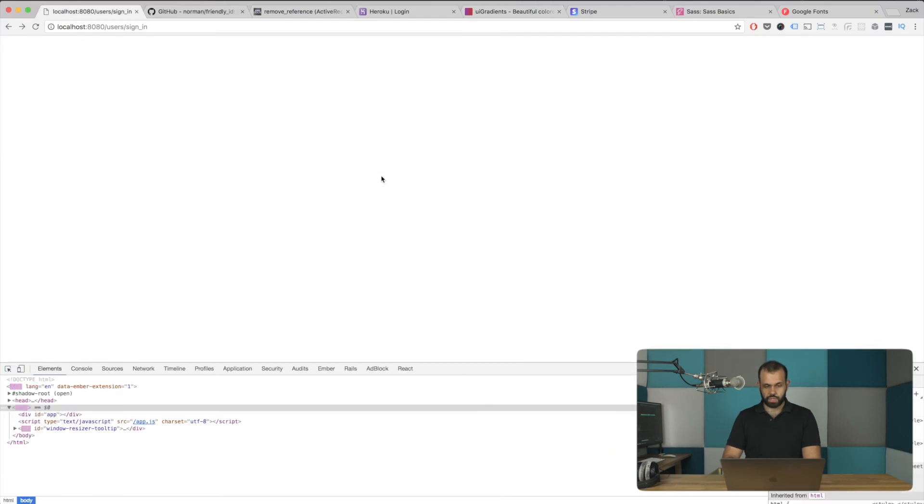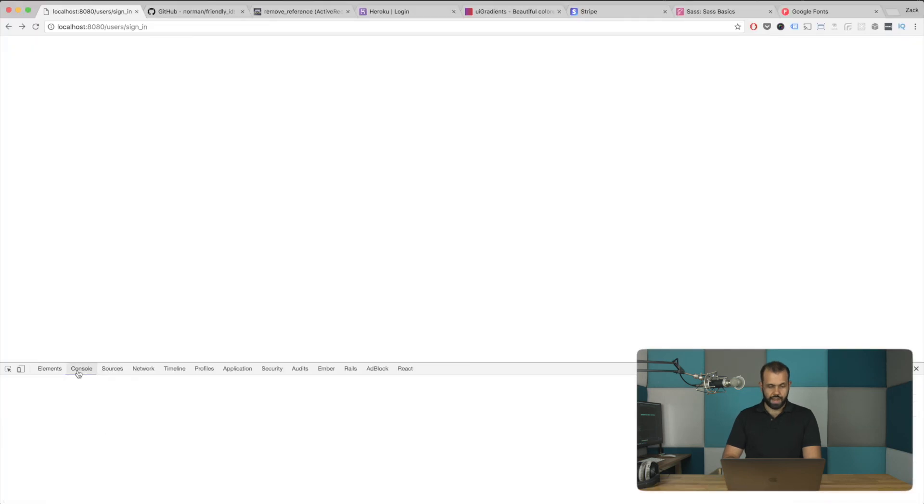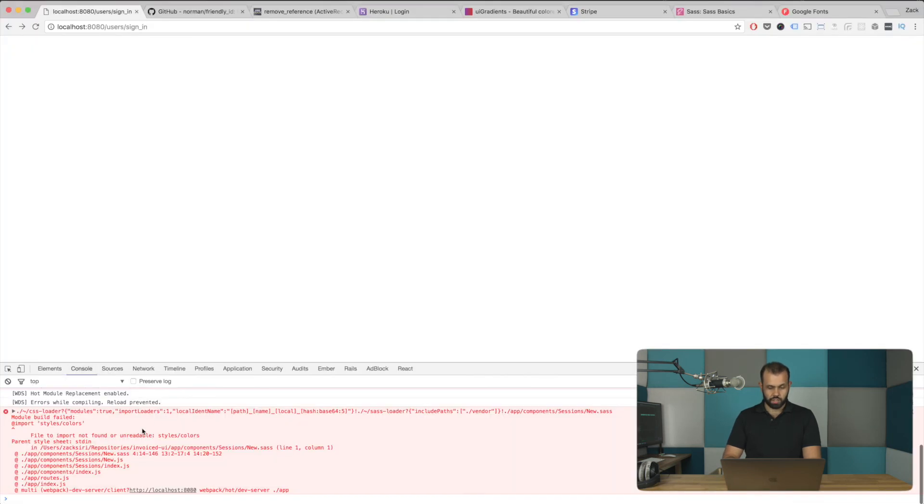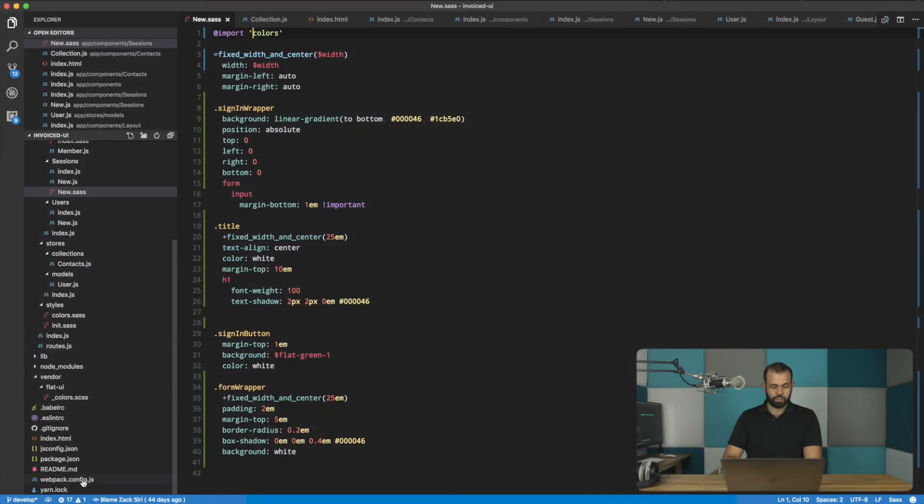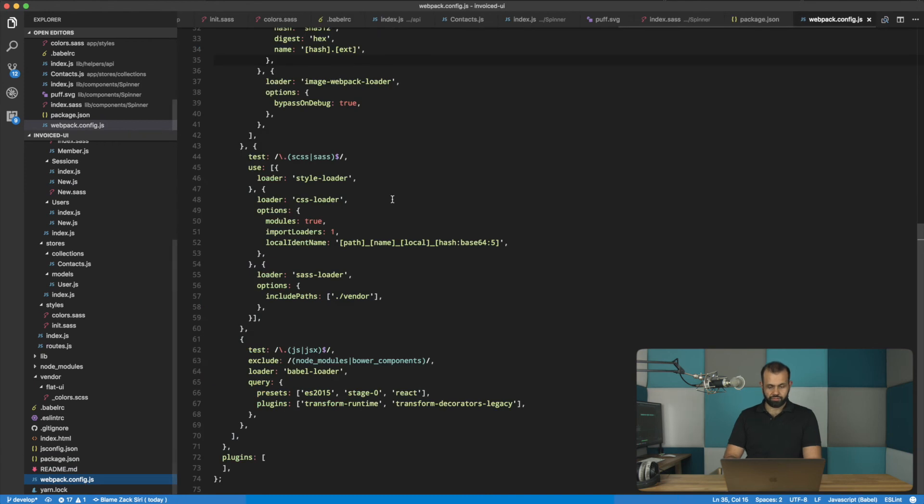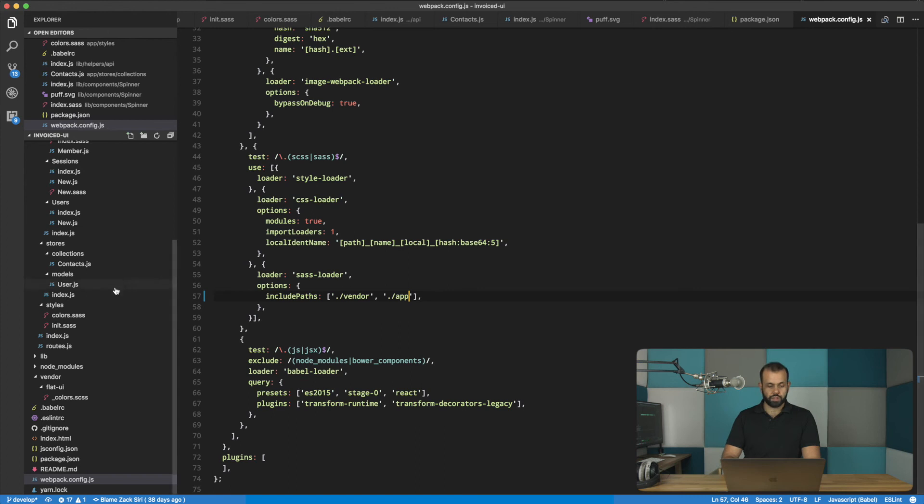Okay. So let's take a look at the webpack config. I believe that we need. Yeah. So, oh, my bad. So here we just need to add the config app. So we're going to use the styles from here. So now we have styles.colors. This is our app.